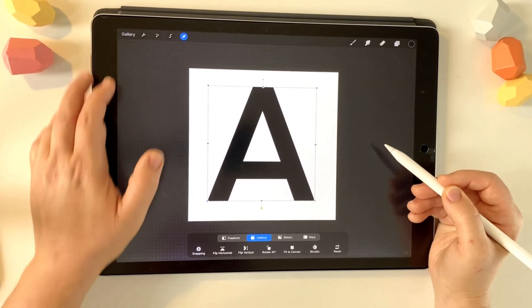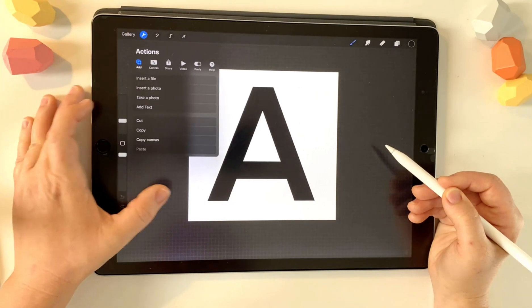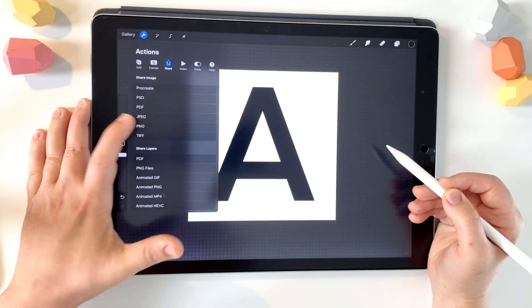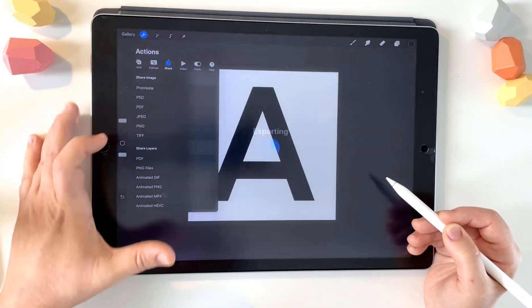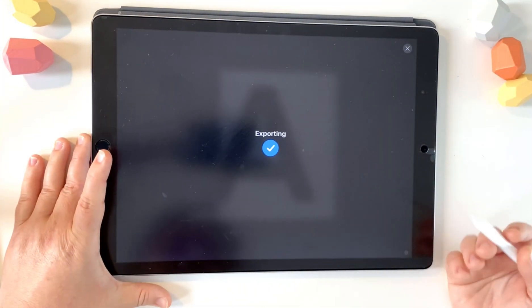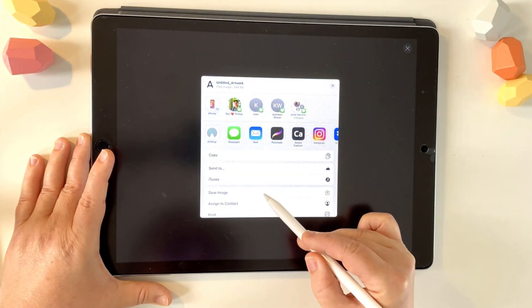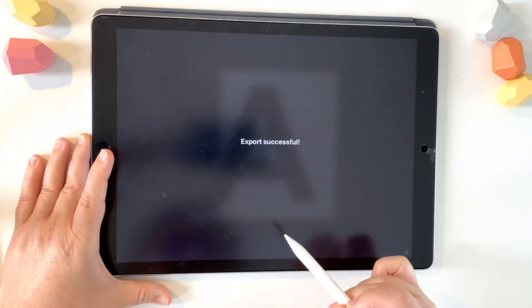And now I'm going to export it. So go to your share icon and save it as a PNG. Save image.